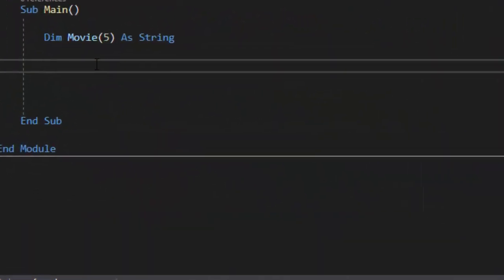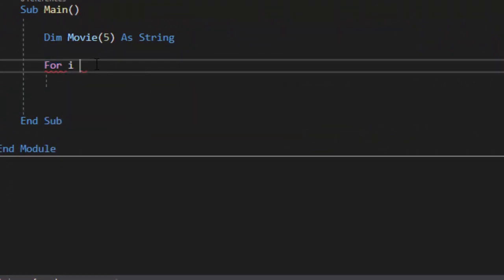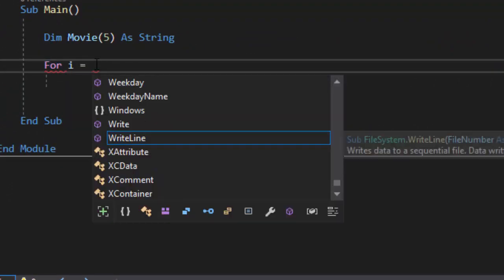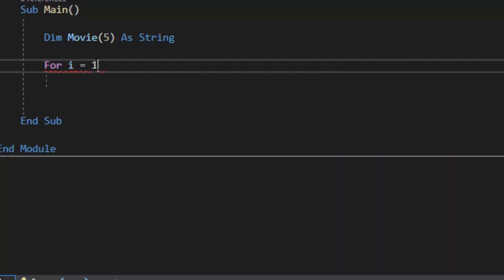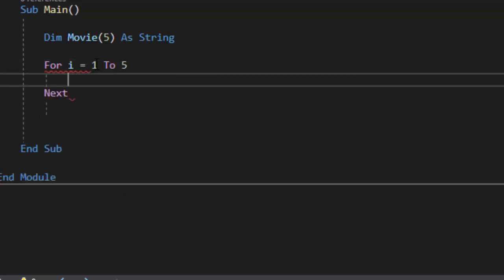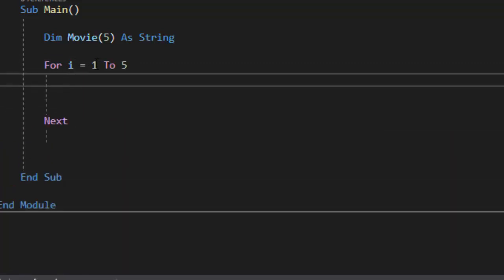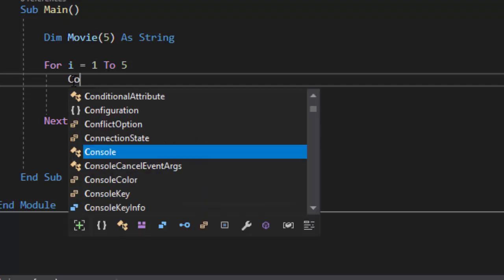In a for loop we start the for loop with the word for. We're going to do i equals and i stands for index so we're going to say for index equals one to five and what I'm going to do is this is going to run one the first time, the second time the third the fourth and the fifth. i automatically increments by one each time this loop runs.